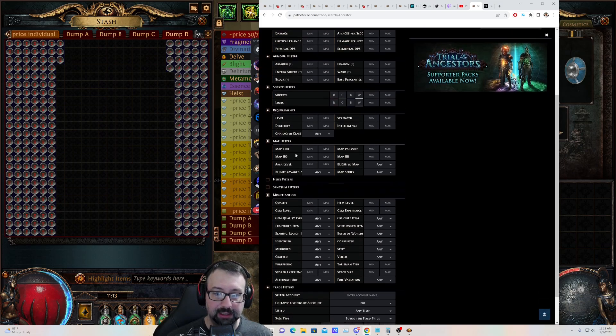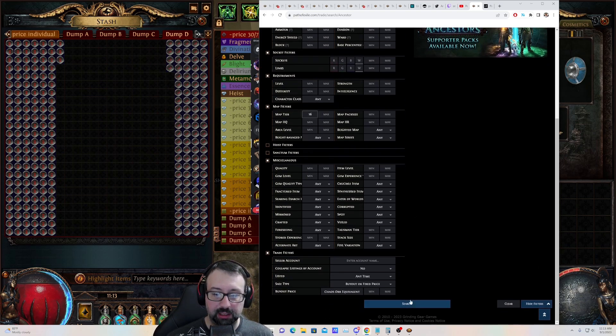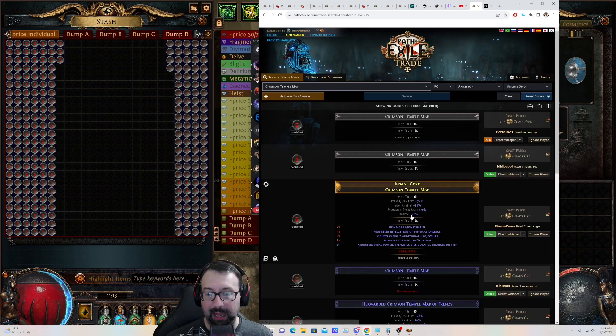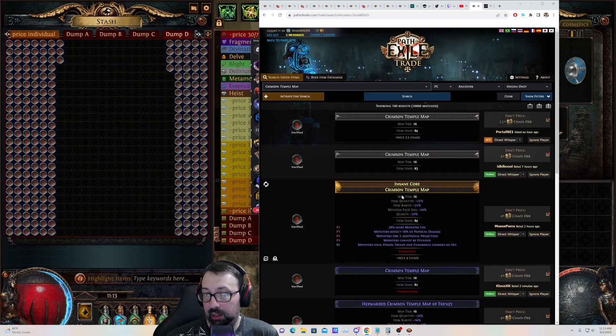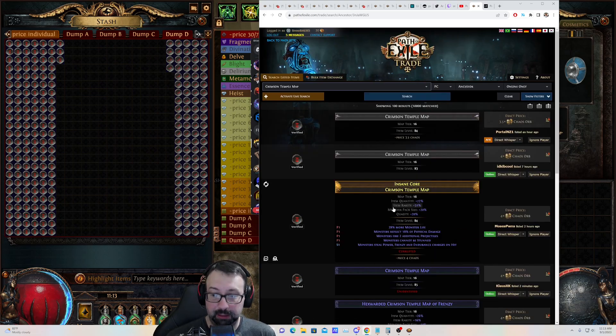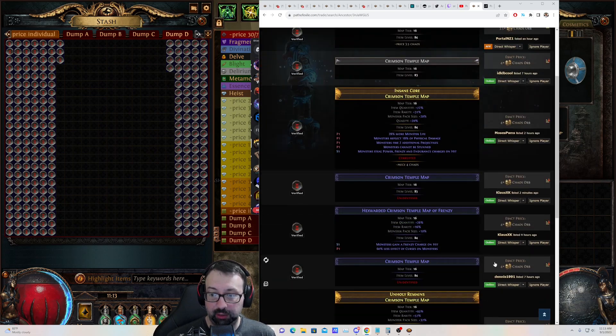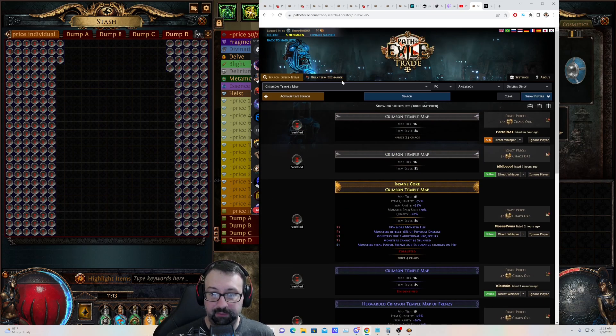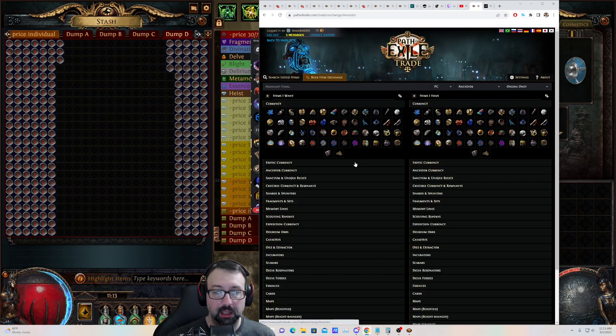I can go in here and I can say, well, I want a tier 16 Crimson Temple map, and this is it. This is as far as it goes for a lot of people, what they know. They can see it's worth about four chaos apiece.